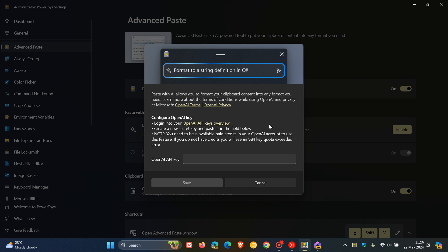With this Advanced Paste, it's just an example. Format to string definition in C#. So basically, this is just an example of a format that you can ask it to be copied to another format. You can enter that using AI and it will do that for you.